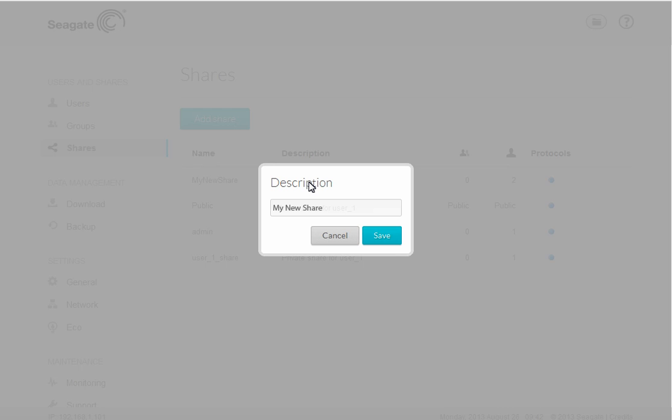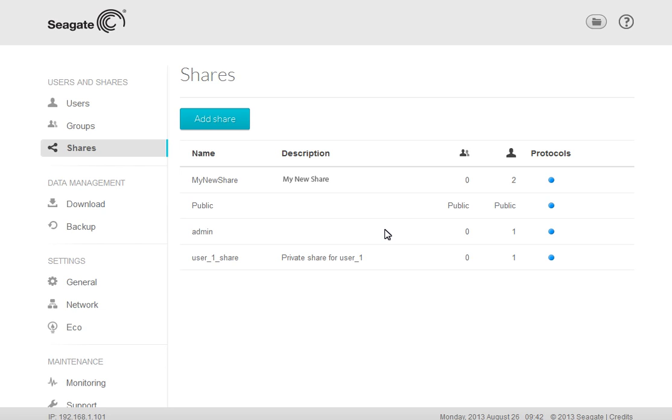When the text box displays, you can enter a new description for your share. When you are finished, click on the Save button. Your selected entry will be changed for you.